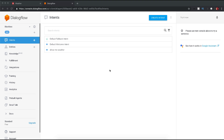Before we start, I would like to inform you one important thing: you have to have a Google account which is connected in your mobile, and also if you have a Google Home, the same email ID needs to be used so that you can test on mobile as well as on your Google Home devices using the same email ID.